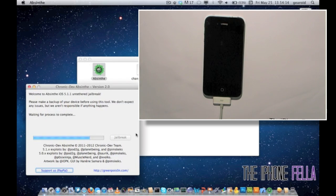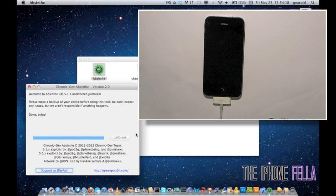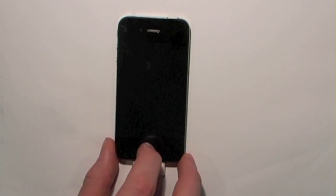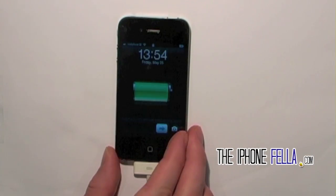Once it has finished you can go ahead and unlock your device. You will find Cydia on the right of your home screen.